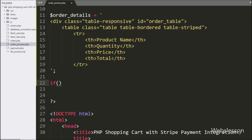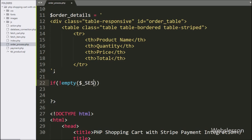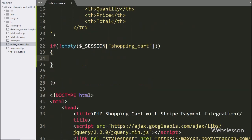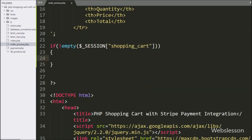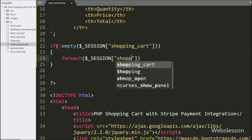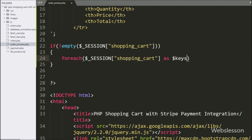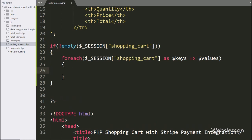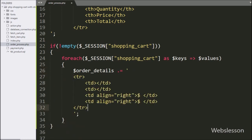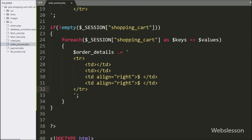Now we have written an if statement, and under the condition we have written the not-empty function with the $_SESSION['shopping_cart'] variable. This condition will check if this variable value is set, then it will execute the if block of code. Under this block, we have written a foreach loop, and under the condition we have written $_SESSION['shopping_cart'] as $keys with $values.